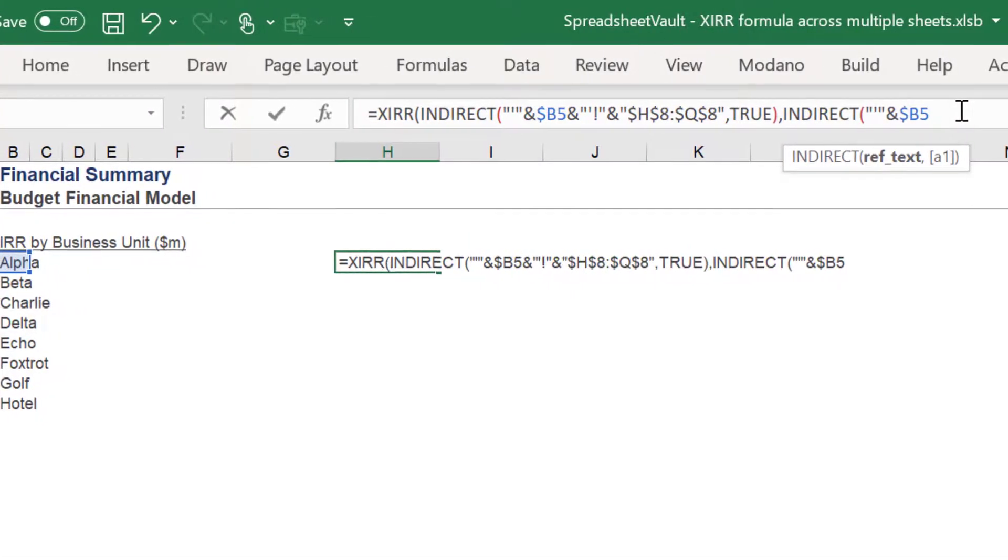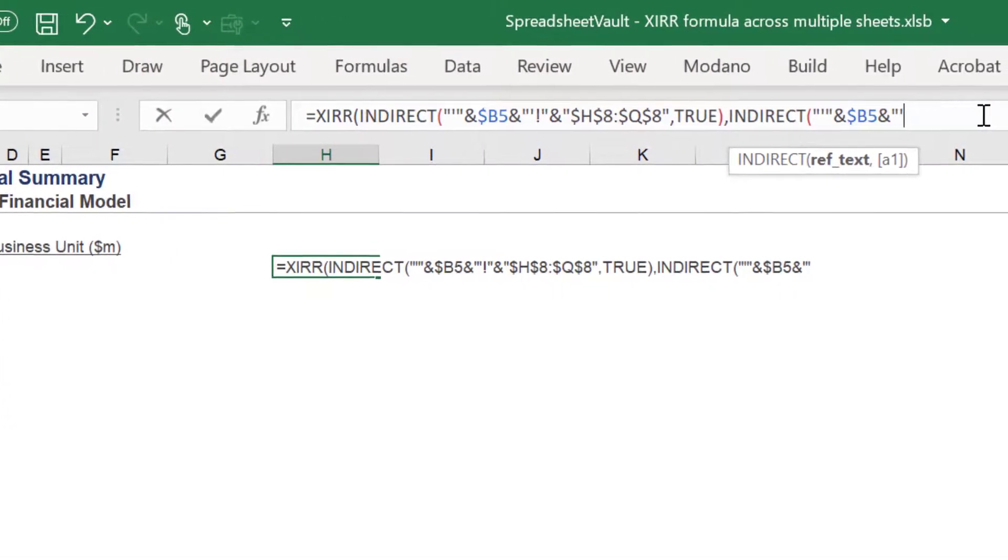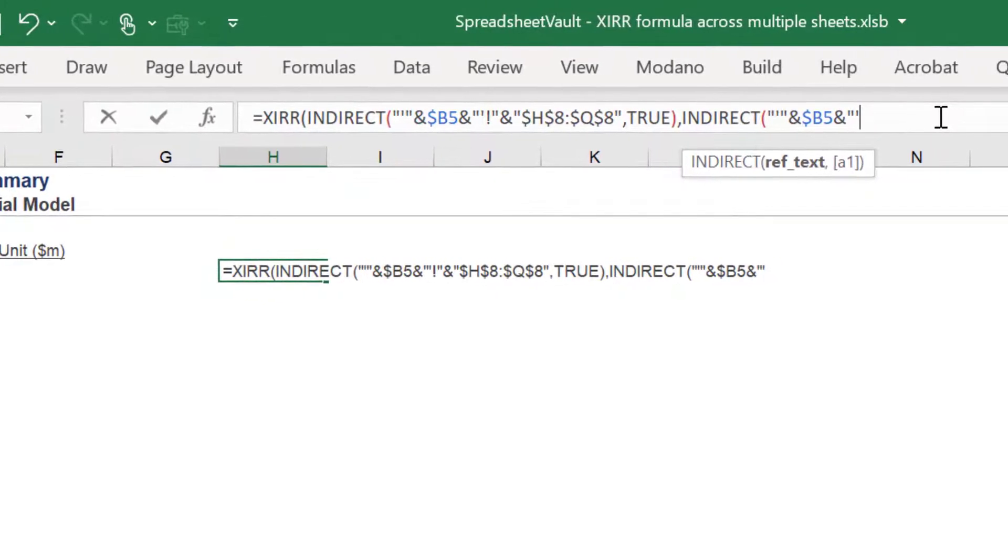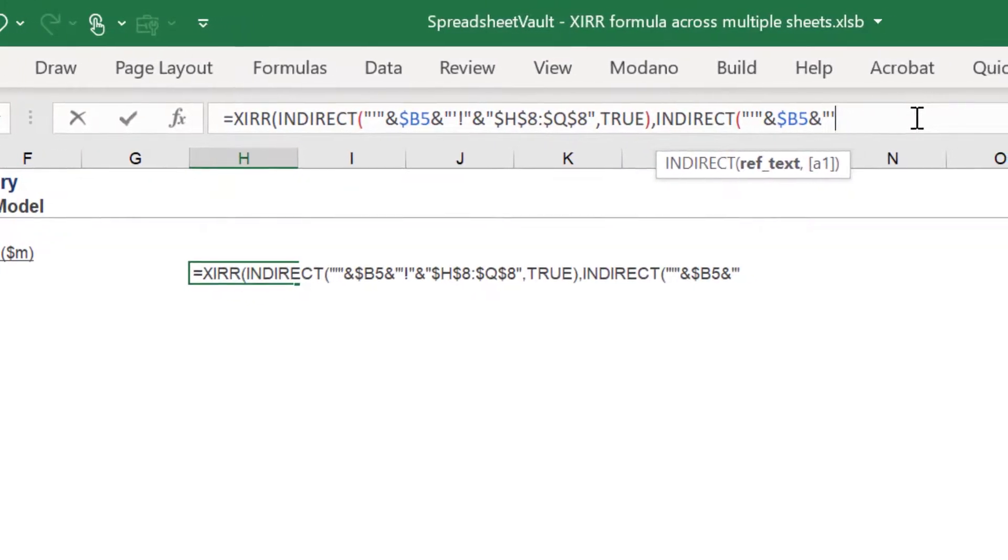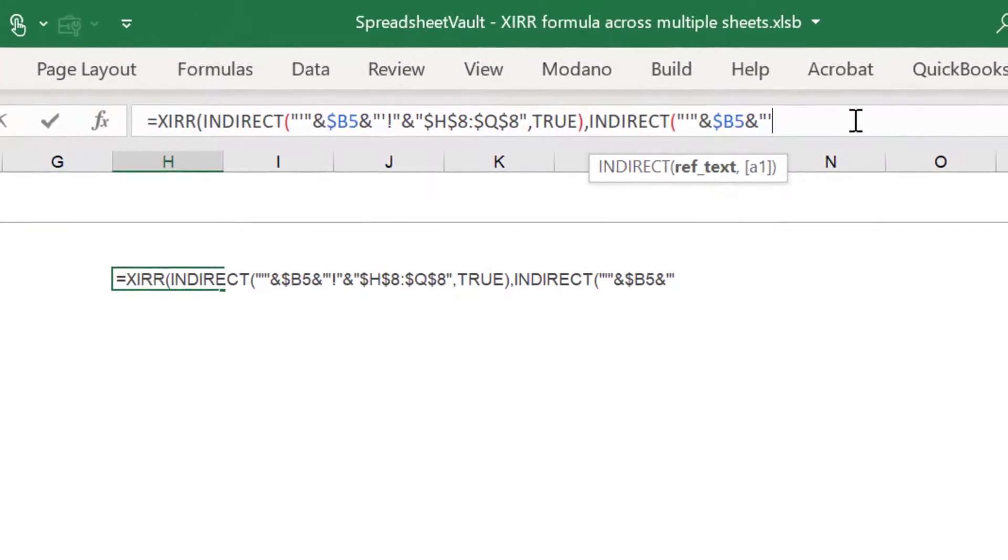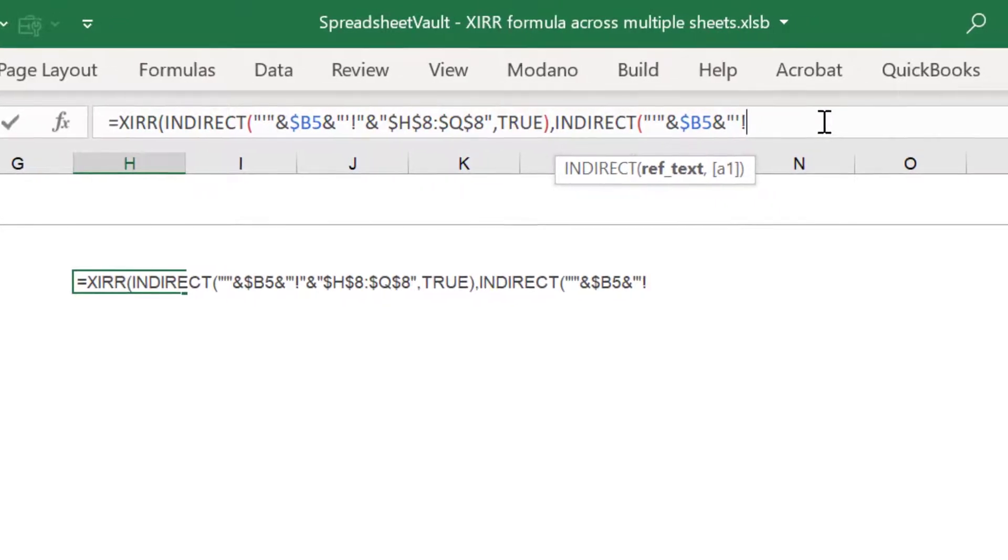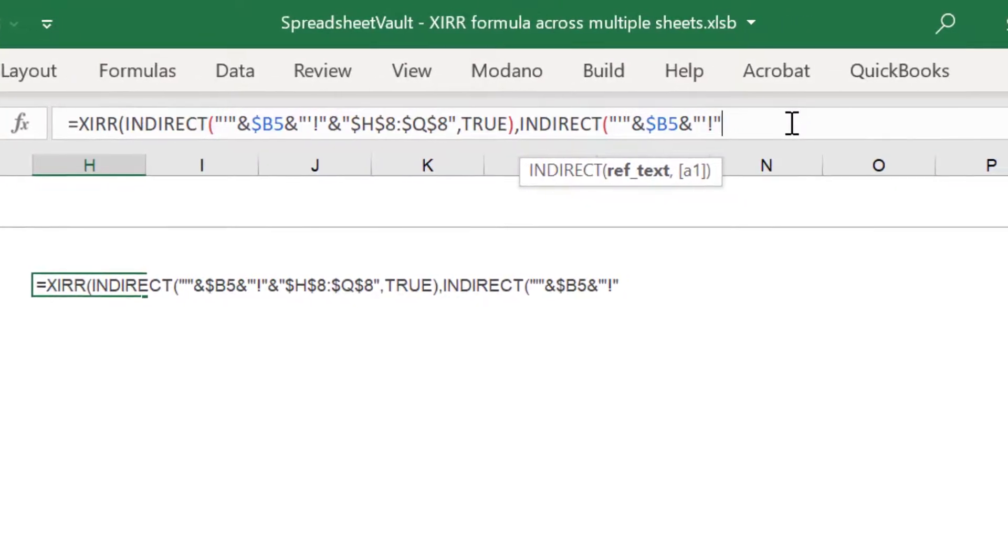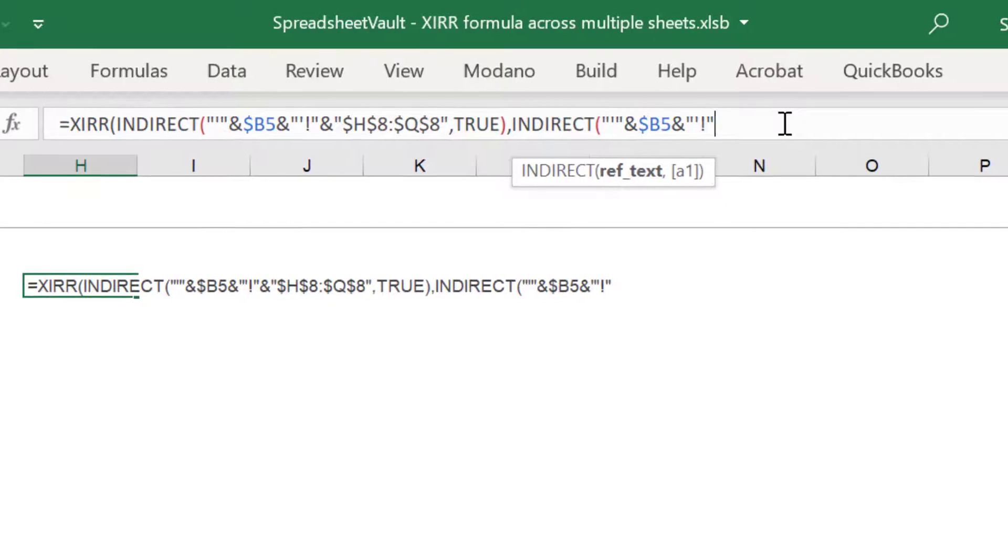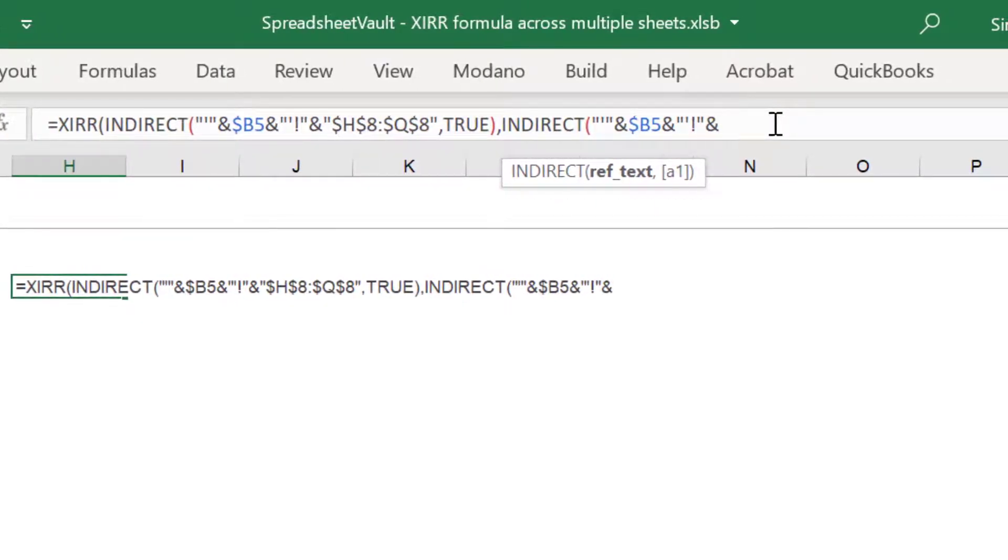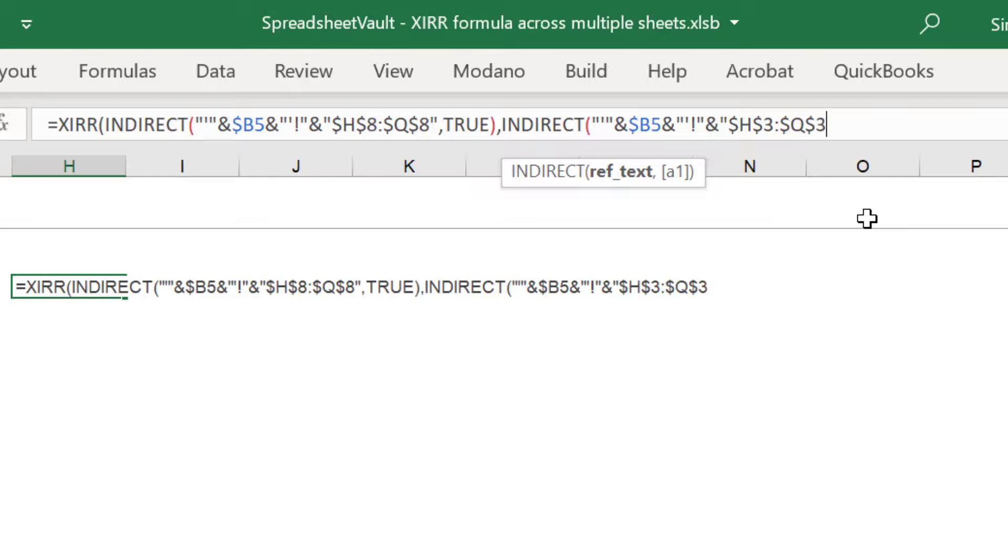Please take your time writing these formulas, because it is very easy to mistype the syntax in these INDIRECT formulas. As you can see, row 3 in the alpha sheet contains the time series which this second INDIRECT function must reference.